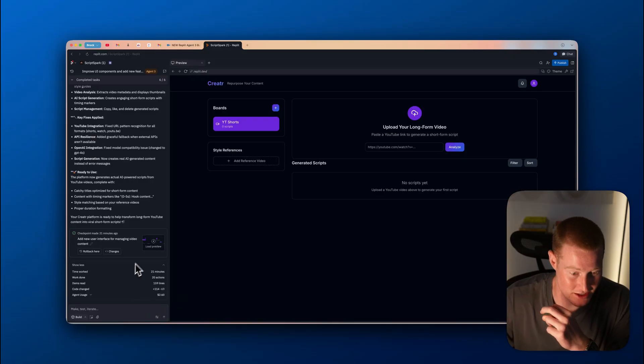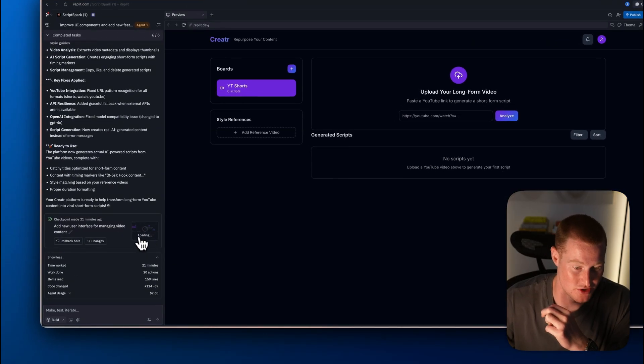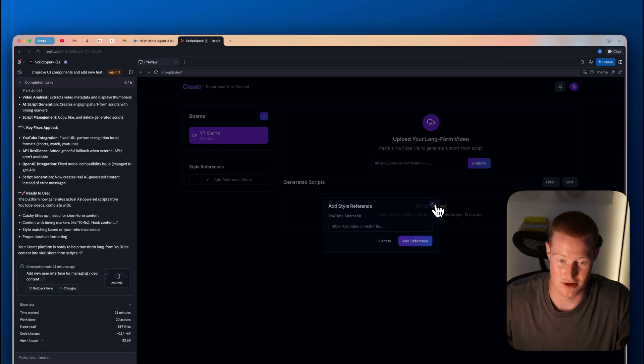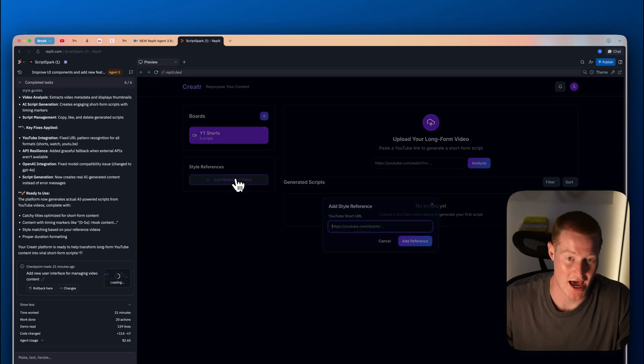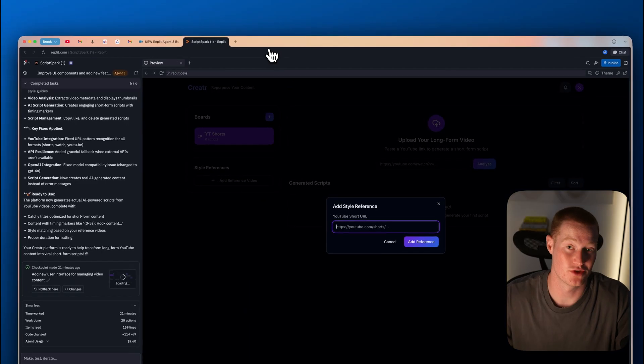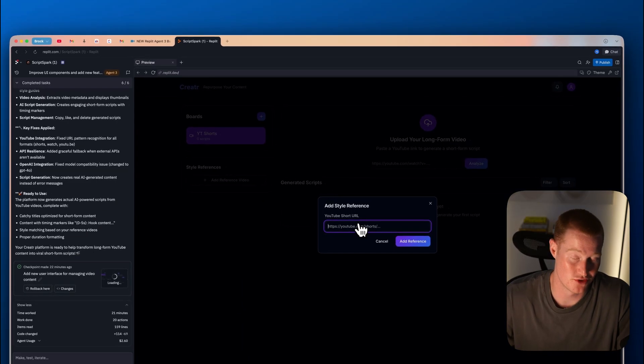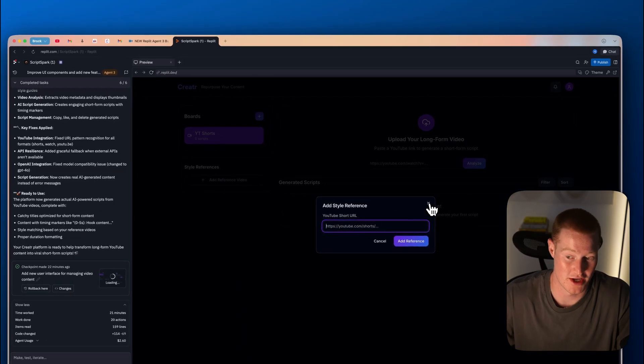Let's take a look at kind of some of the changes it made. If you want, we could actually load this preview here and look at everything that it actually tested. But let me go ahead and actually test out our app.